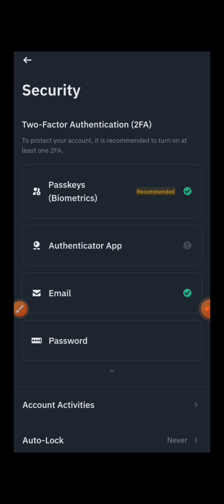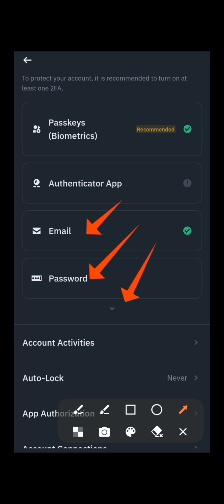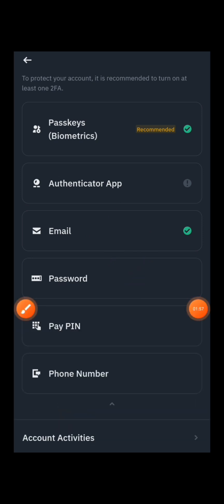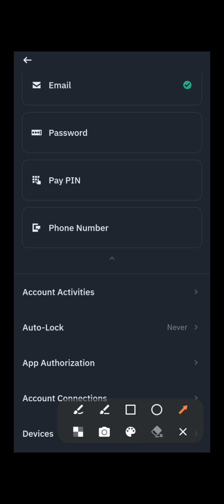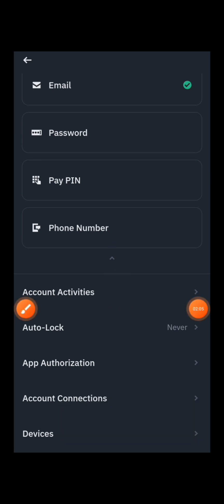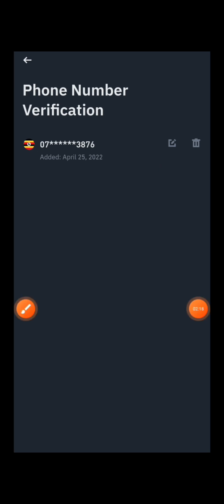Once in Security, you can change many things here — you can change your password and your email. However, there is no phone number option visible directly, so press here for more information. You'll then see the phone number option. Press on the edit icon to change your Binance phone number.